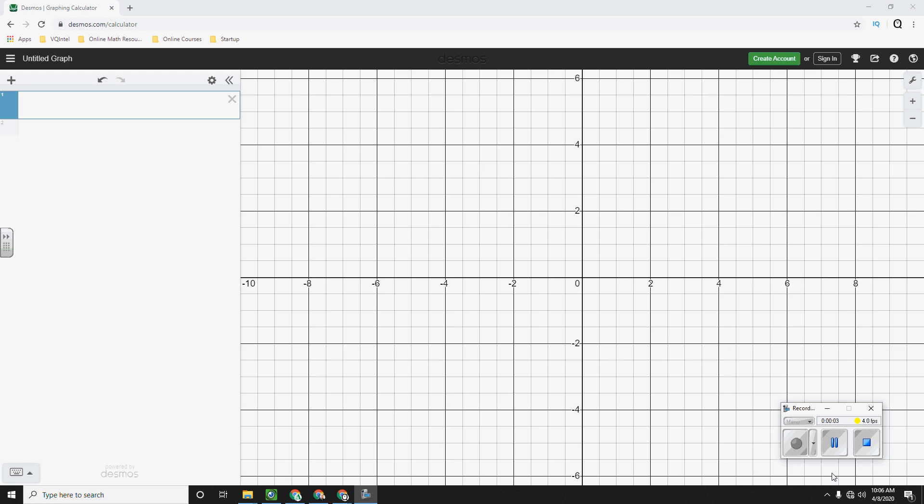Thanks for clicking on this video. Today we're going to be showing how to calculate whether a series converges or diverges. Now this is going to be slightly different than the previous video we did where I showed you how to